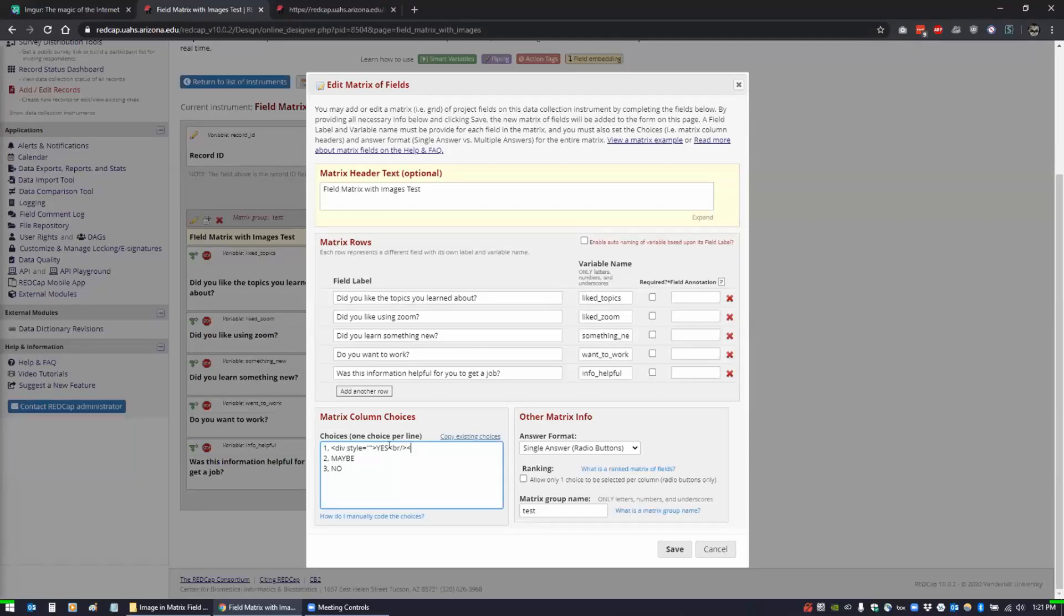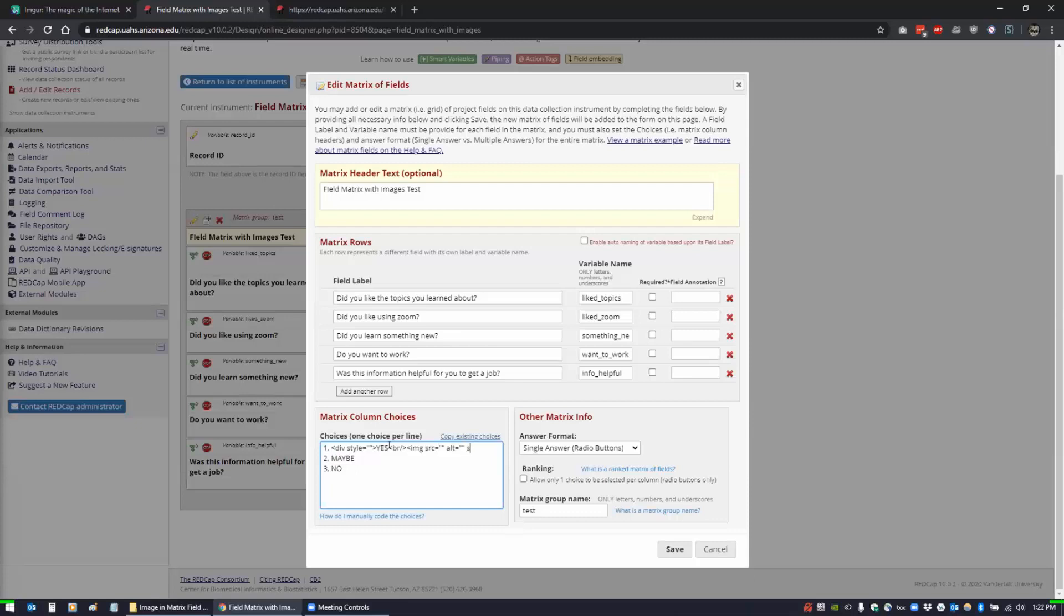Then we're going to use the image tag for HTML and that just asks for a source and that's where we're going to add the URL. You can add alt text which is what screen readers will see if somebody's blind and they're having something read them. You can say that this is a happy face, this is a sad face and they'll be able to tell what the image is without being able to see it.